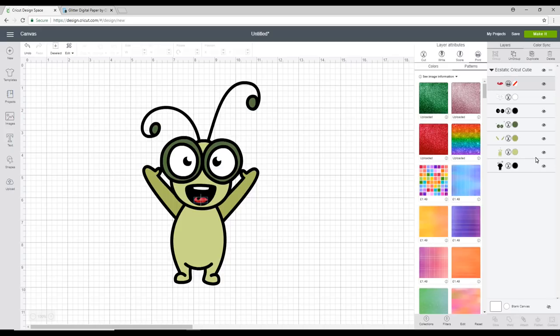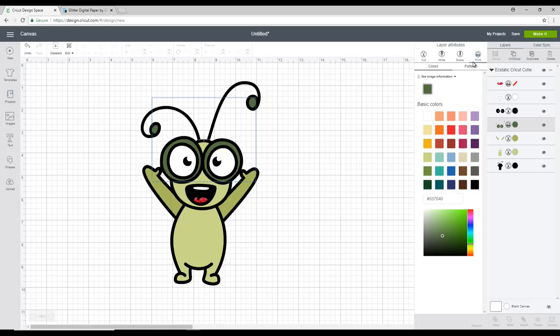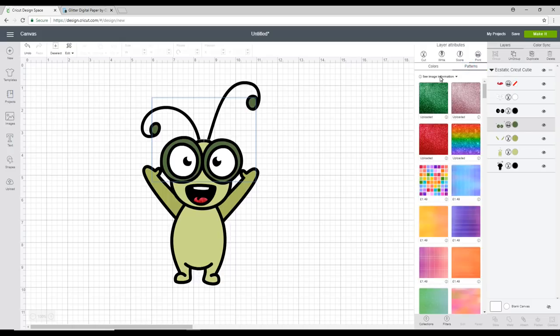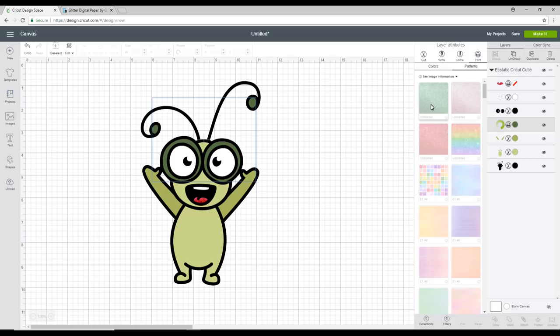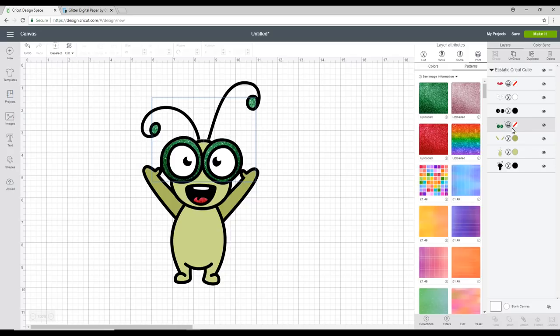So let's do the eyes. So we're going to first of all change them from a cut to a print. We're then going to go to patterns and we're going to click on the green glitter. Again you can see that our pattern fill has then taken over our dark green bits and it's also automatically changed it from a print to a print and cut.